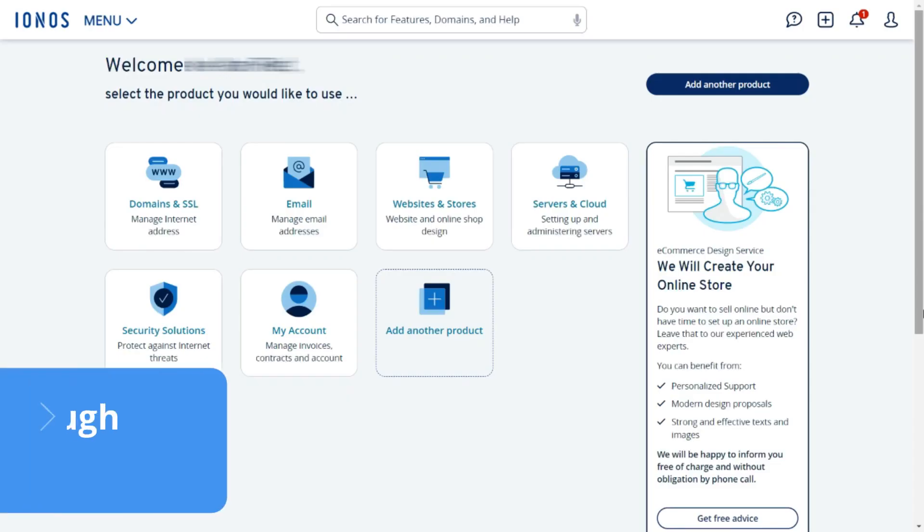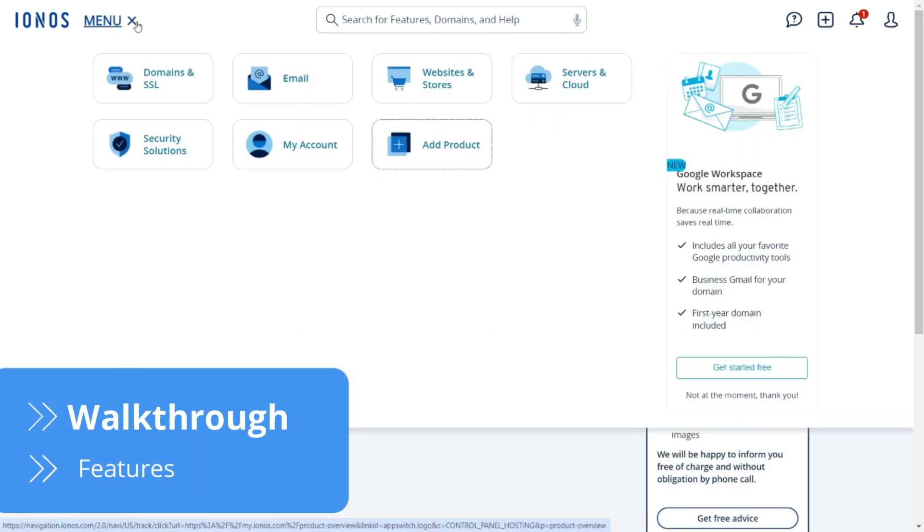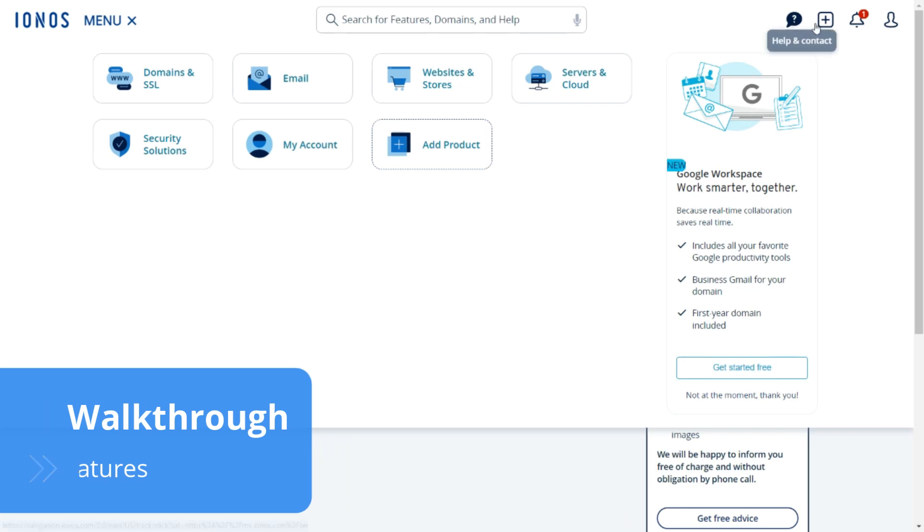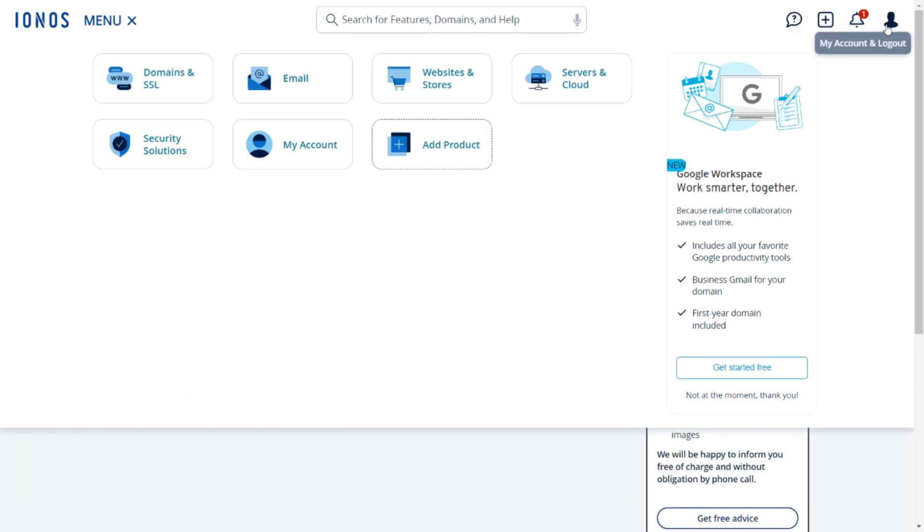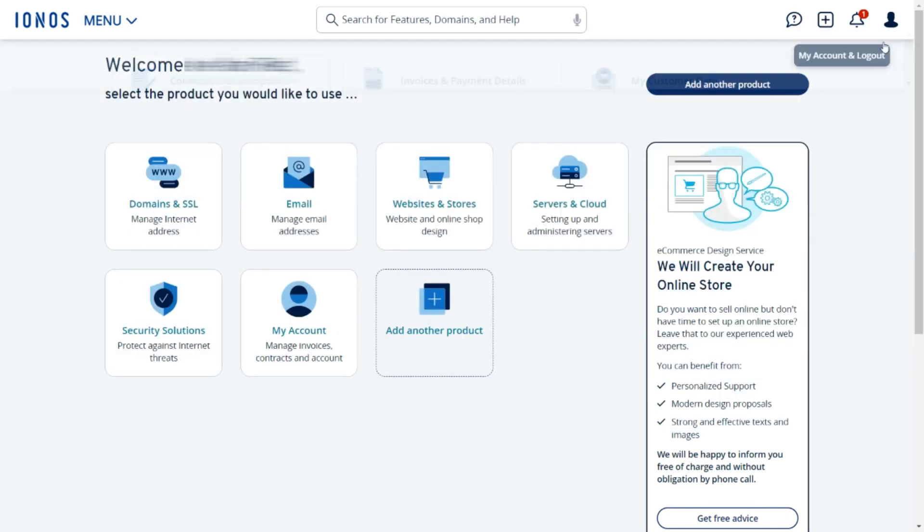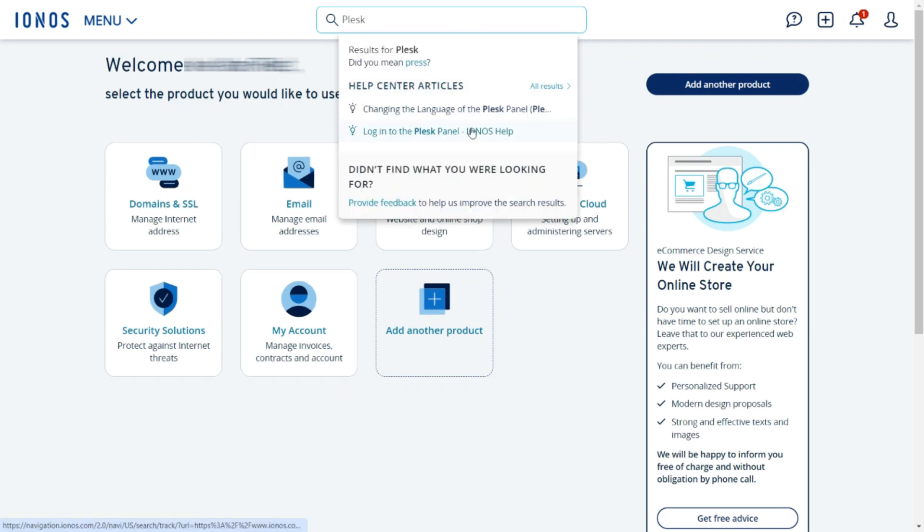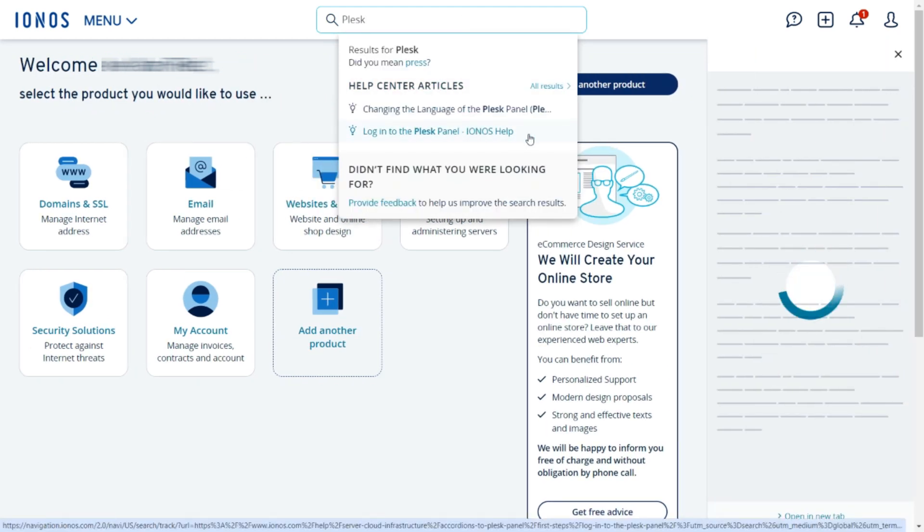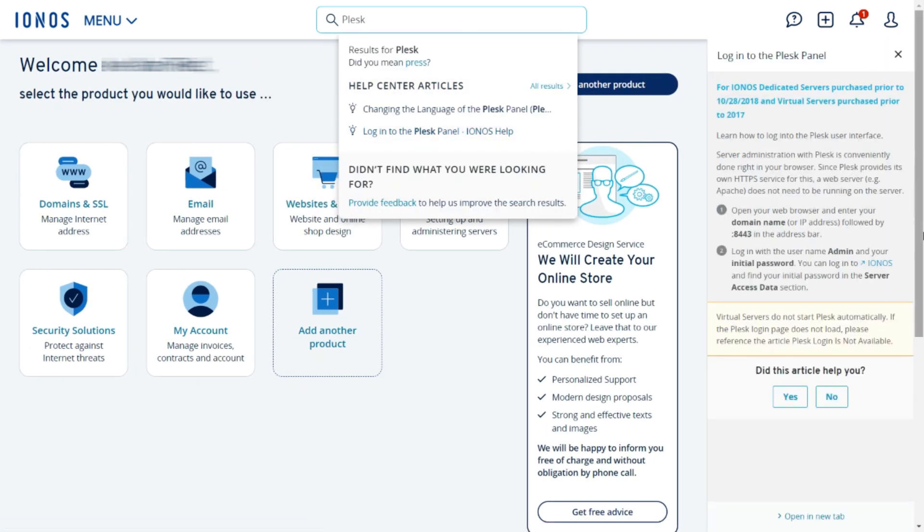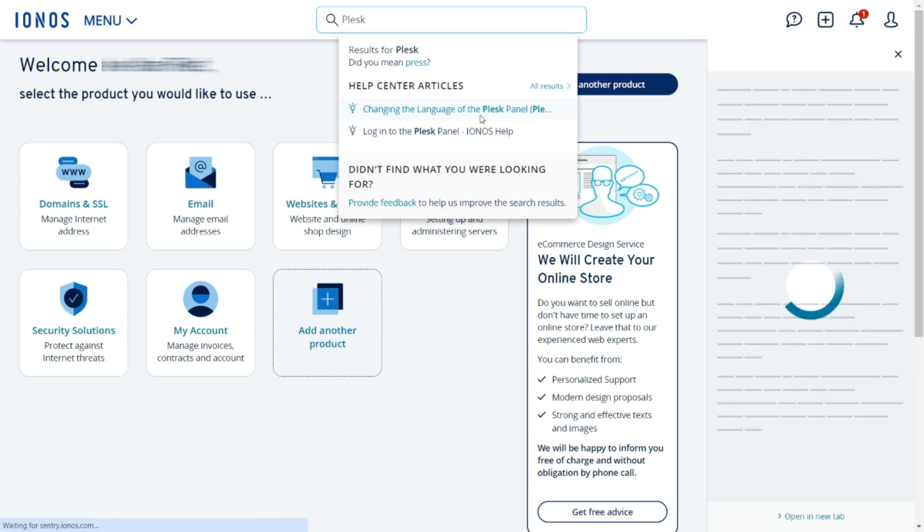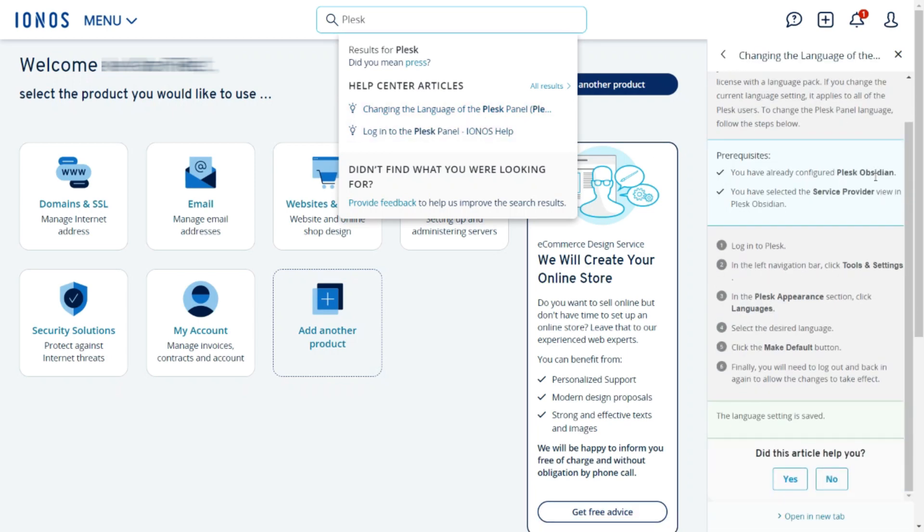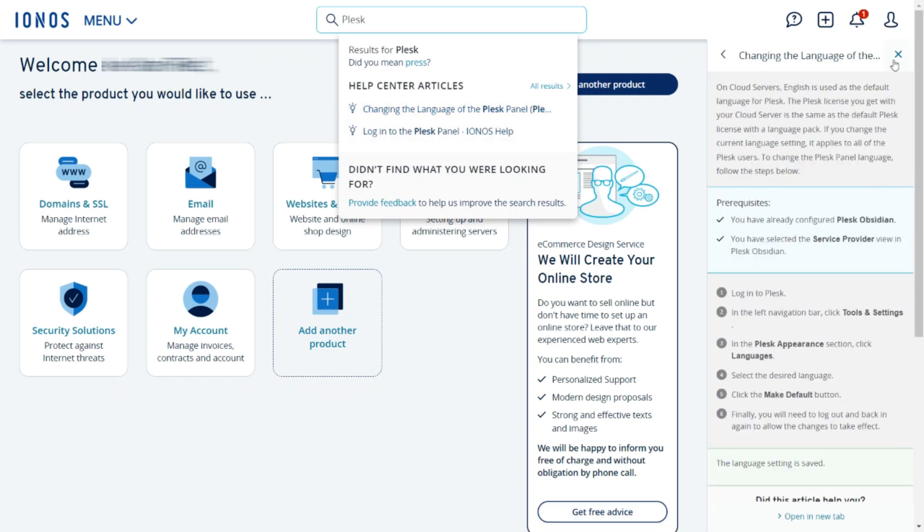Getting started with IONOS is a piece of cake. Its custom control panel is organized, user-friendly and leaves a great first impression. However, if you're accustomed to the Plesk Obsidian control panel and would like to stick with it, then don't worry as once you've signed up with IONOS, you can install and use it instead.